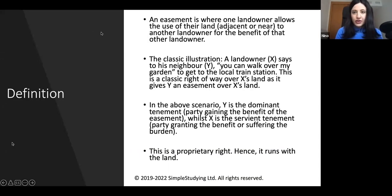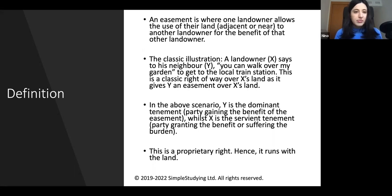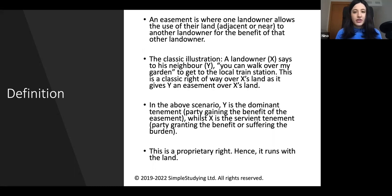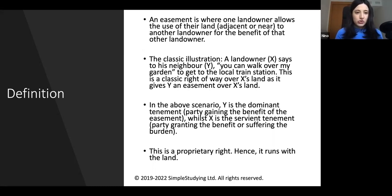First, we start with the definition. An easement is where a landowner allows the use of their land to another landowner for the benefit of that other landowner. The classic illustration is when one landowner says to his neighbour, 'you can walk over my garden to get to the local train station.' This is a classic right of way over someone's land. This is a proprietary right — it is very important for you to understand that this is not a personal right. If someone gets an easement, it runs with the land.